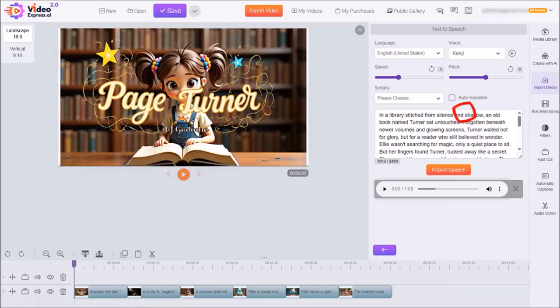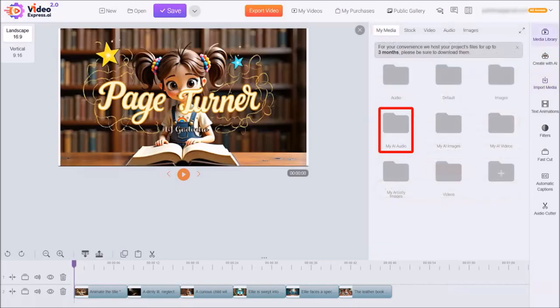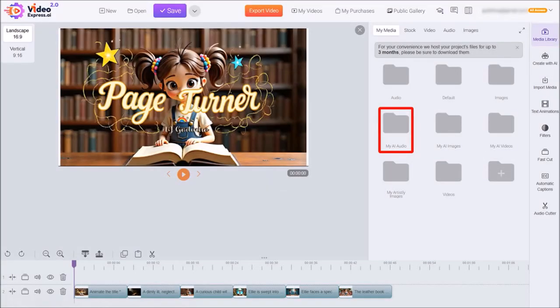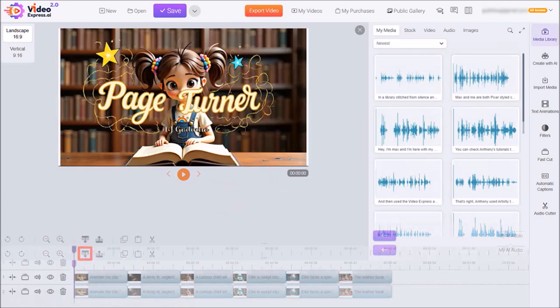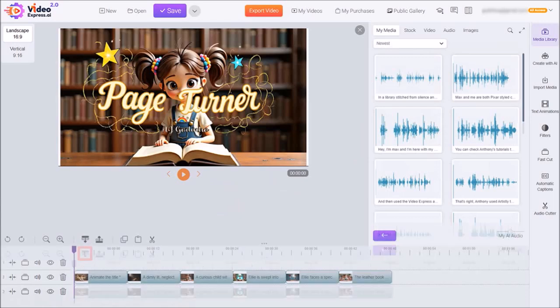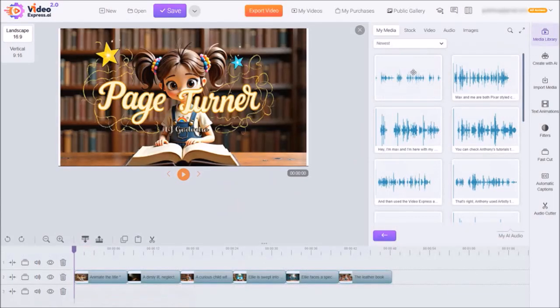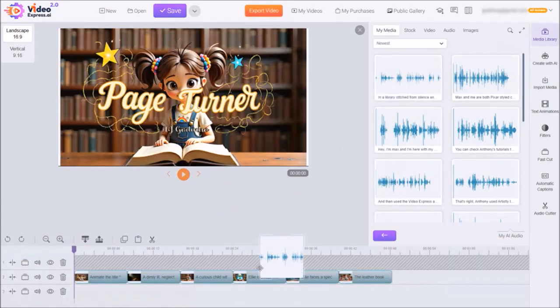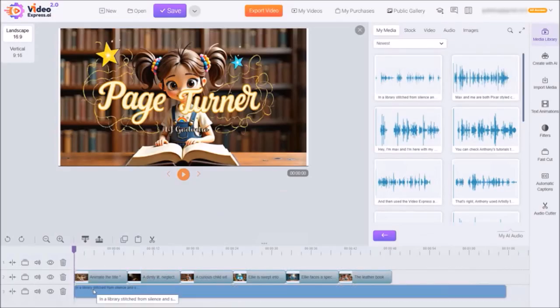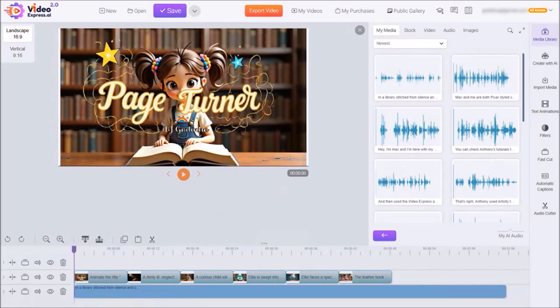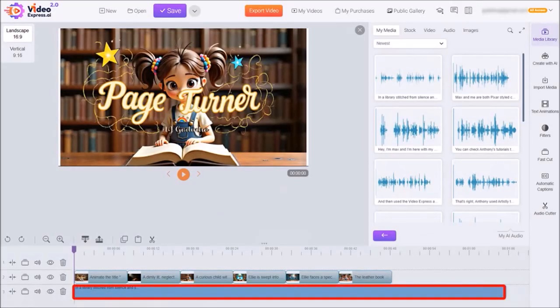Next, I'll click on media library and then go to my AI audio. I'll click this button to add another track to the timeline and then drag the audio that we just generated to the track in the timeline below. You can then adjust the audio or add more scenes if the voiceover audio is a little longer.